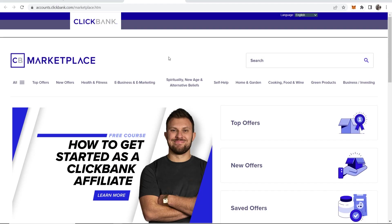Okay, so let's start the tutorial. What we're going to do is first find a product on ClickBank. That's going to take a couple of minutes. Then I'll show you the free tool that we can use to do all of the stuff that I've just mentioned in the intro.